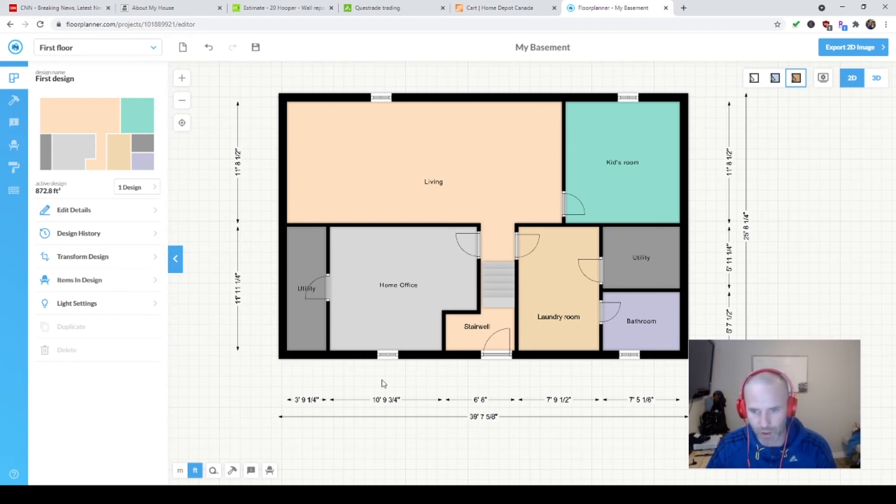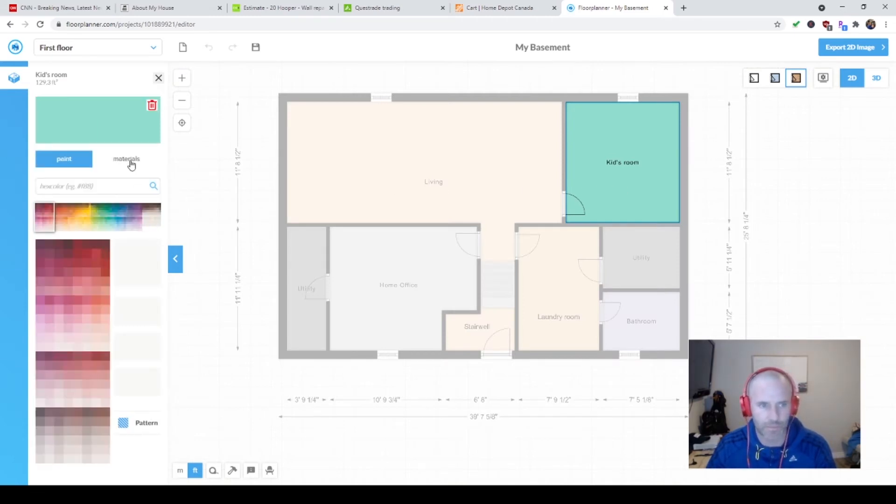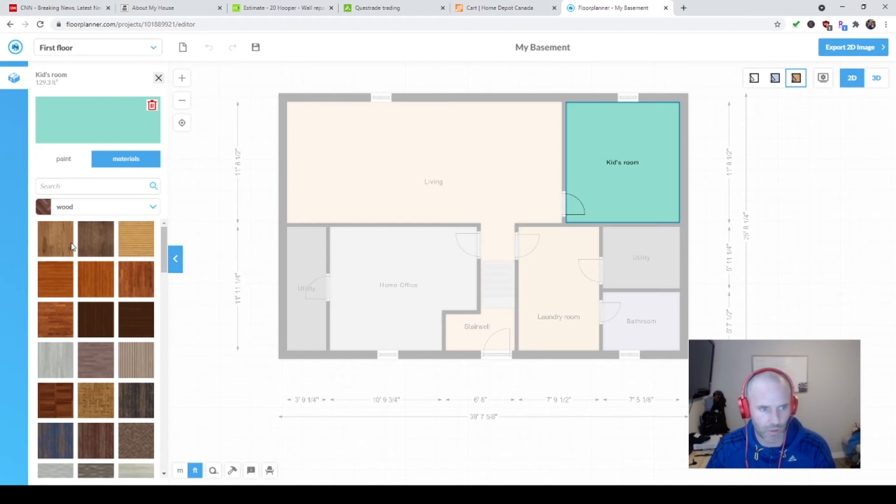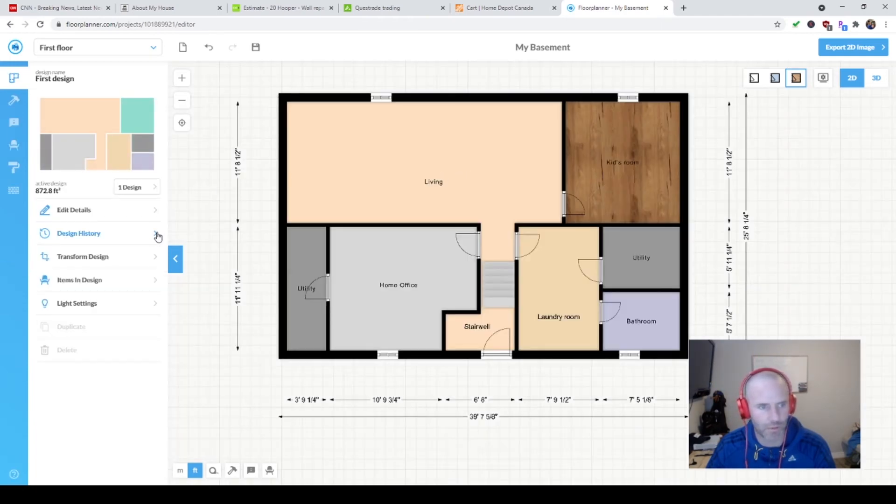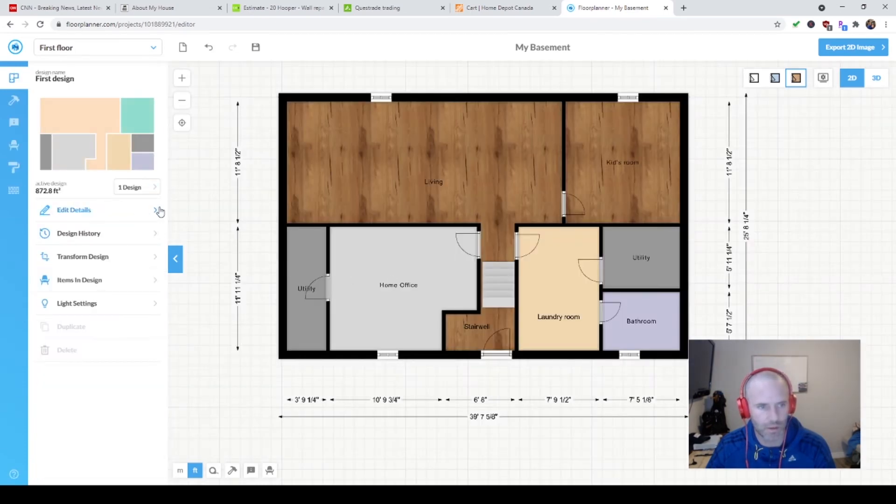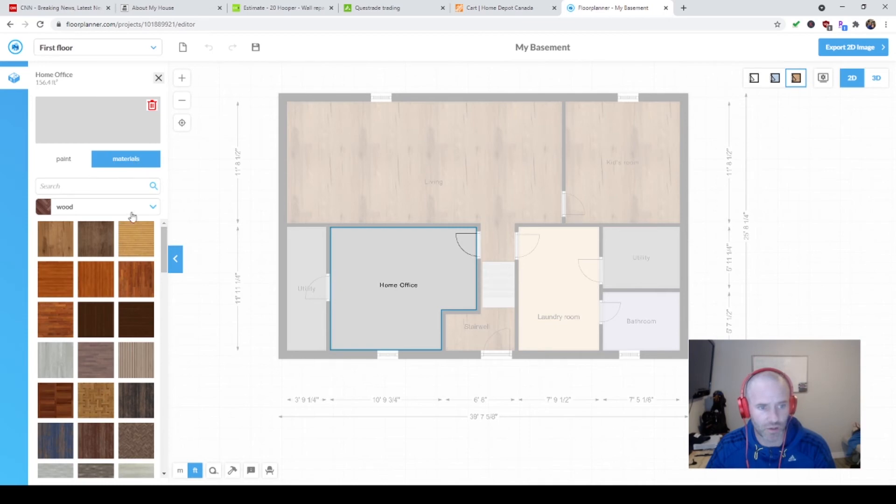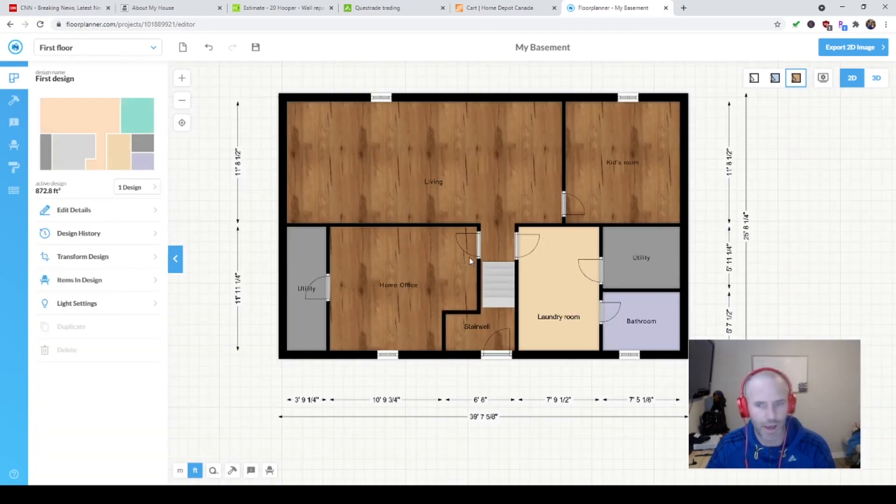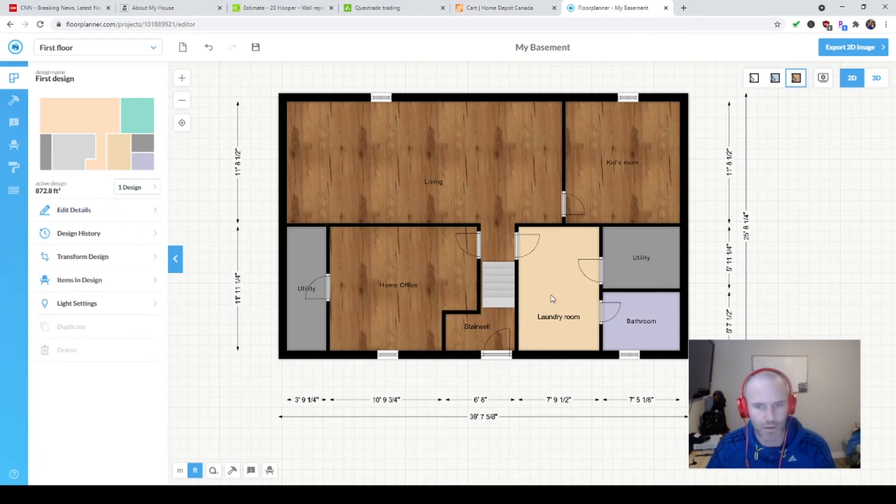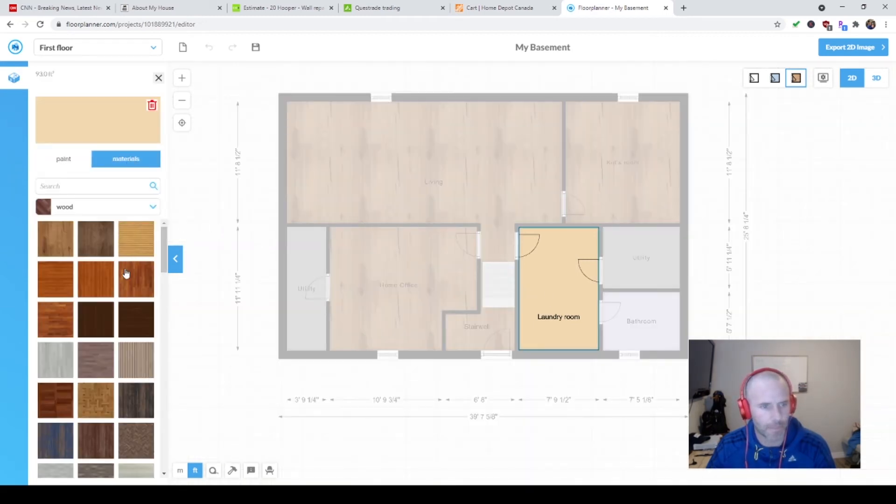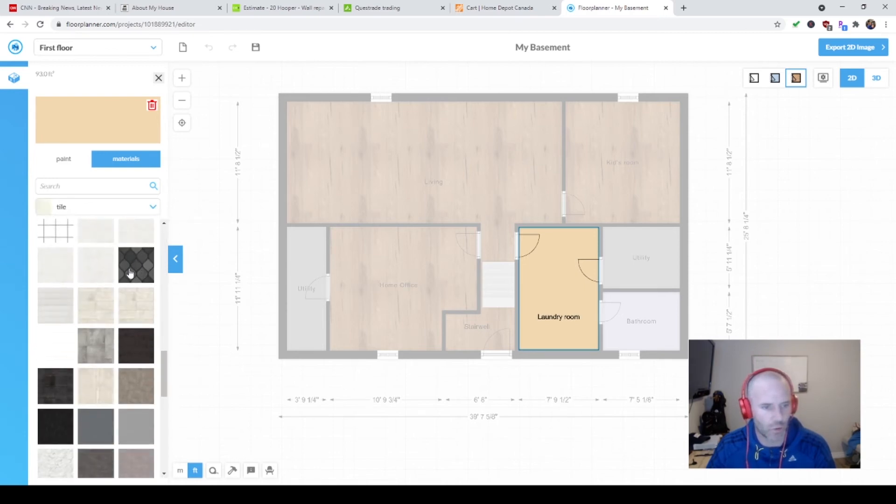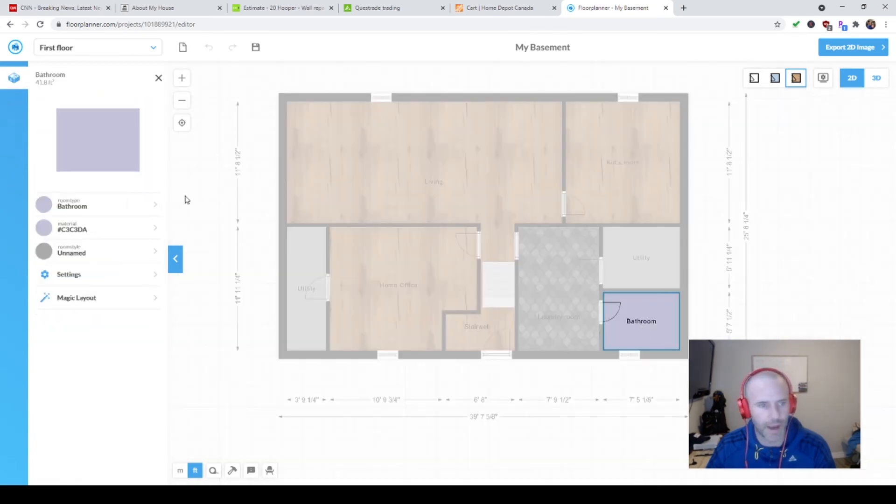Now we've got our rooms laid out, windows, doors. Another cool feature - you can put your flooring in. Here's the wood flooring. There's a few other options - carpet, stone, tile, wallpaper, outdoor materials. We're going to pick the flooring, do this flooring throughout all the rooms except the laundry room and the utility rooms and the bathroom. The laundry room here, I want to put tile. We're going to put the same thing in the bathroom.